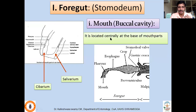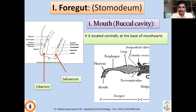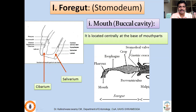The first part of the foregut is the mouth, also called the buccal cavity, as you can see here. The cavity present between the labrum and hypopharynx is called the cibarium, and the cavity between the hypopharynx and labrum is called the salivarium. Saliva is secreted through the salivary glands into the mouth cavity or deposited directly into plant or animal parts. Through cibarial muscle action, food is taken in and pushed into the mouth region. The true mouth is located centrally at the base of the mouthparts.